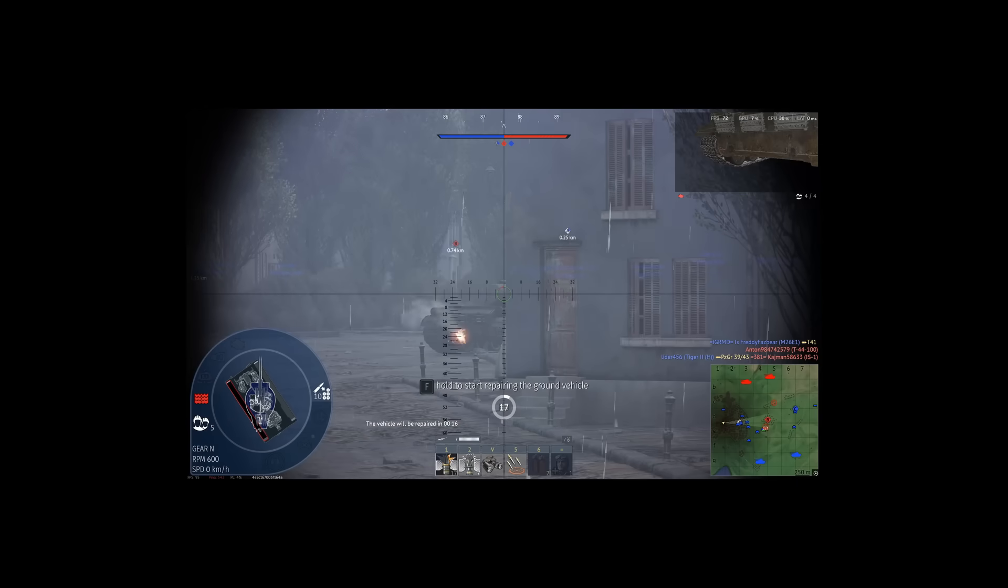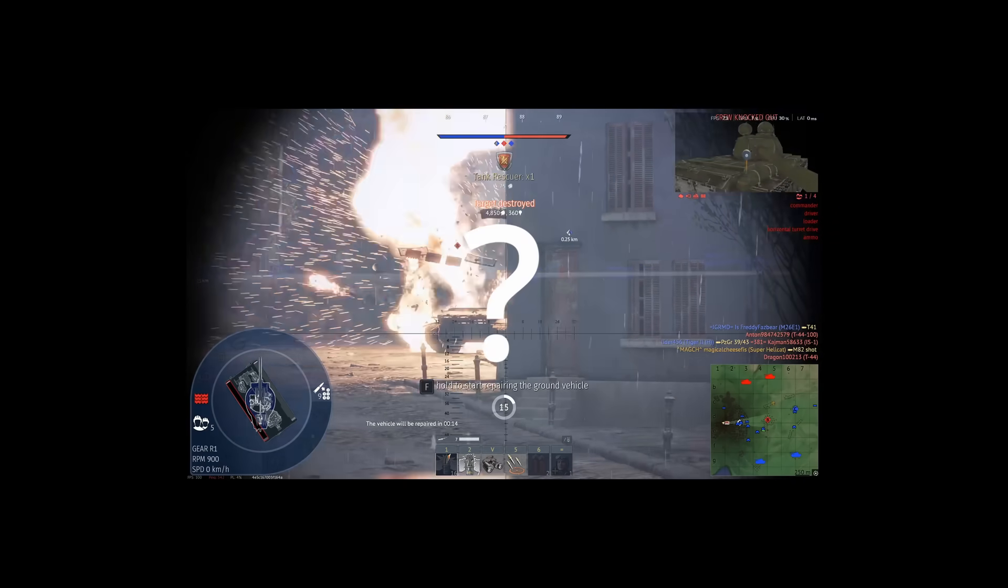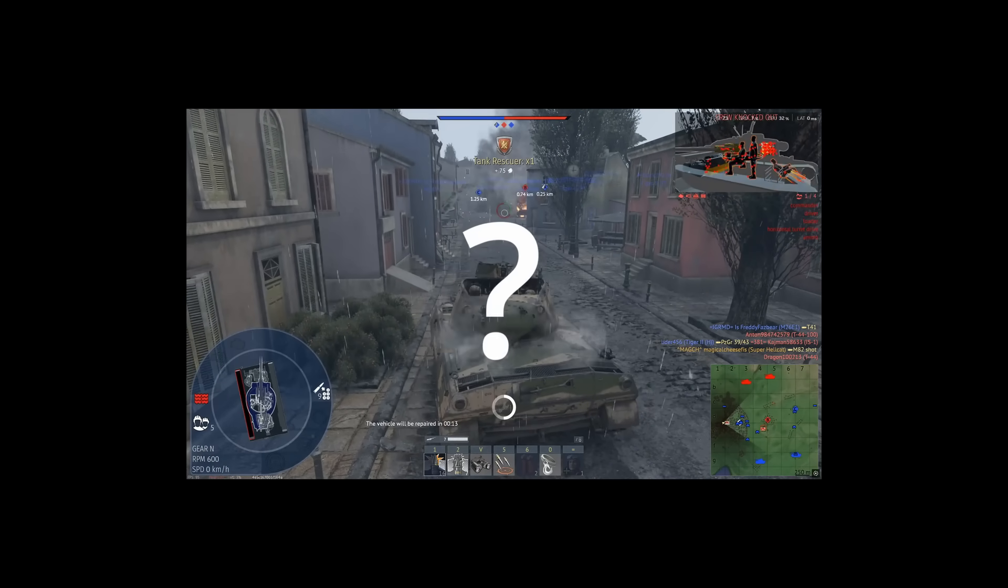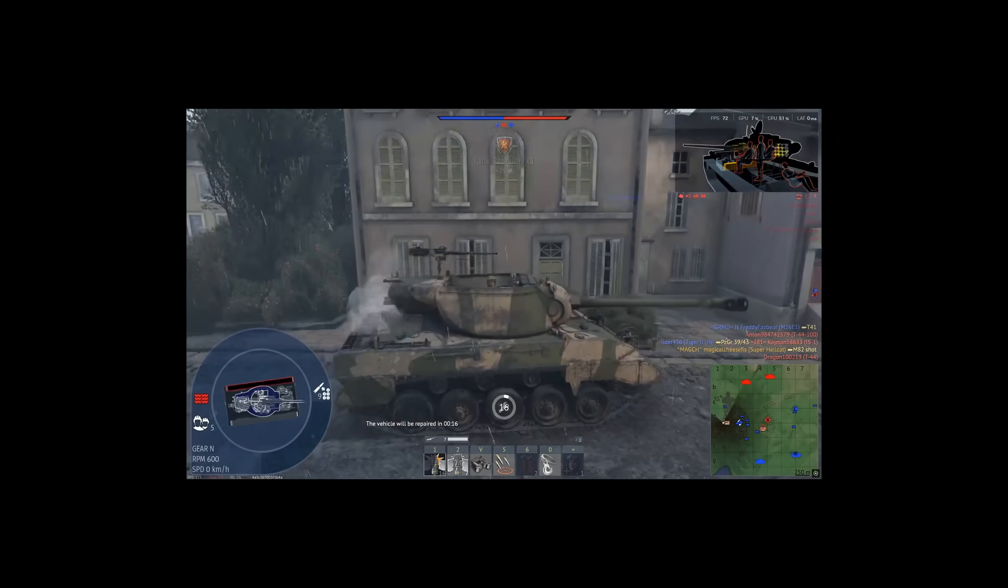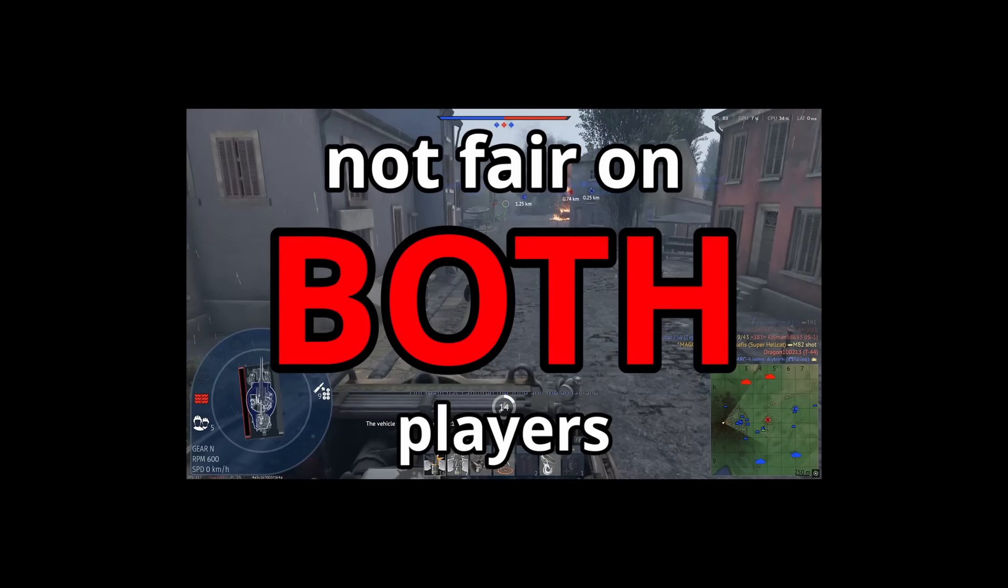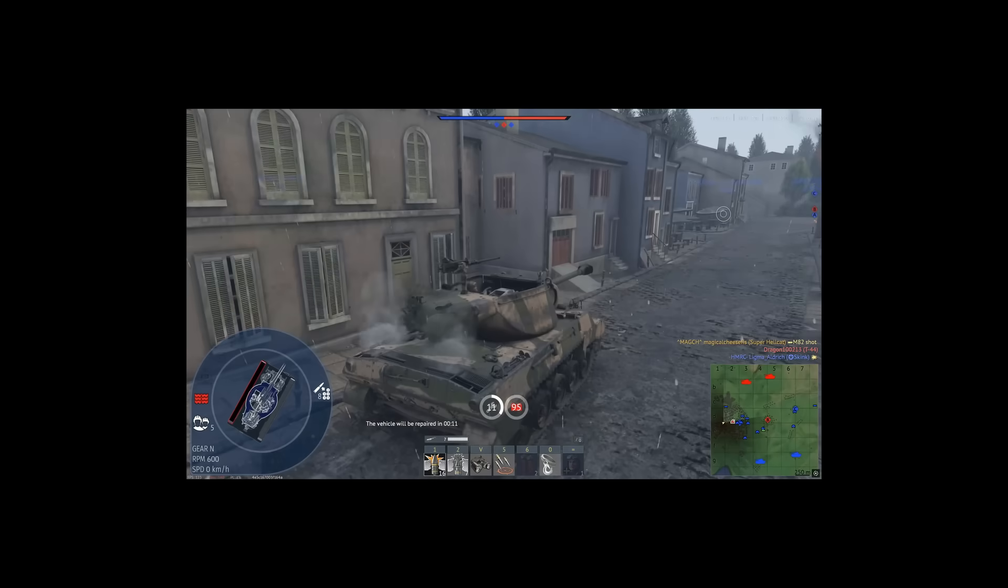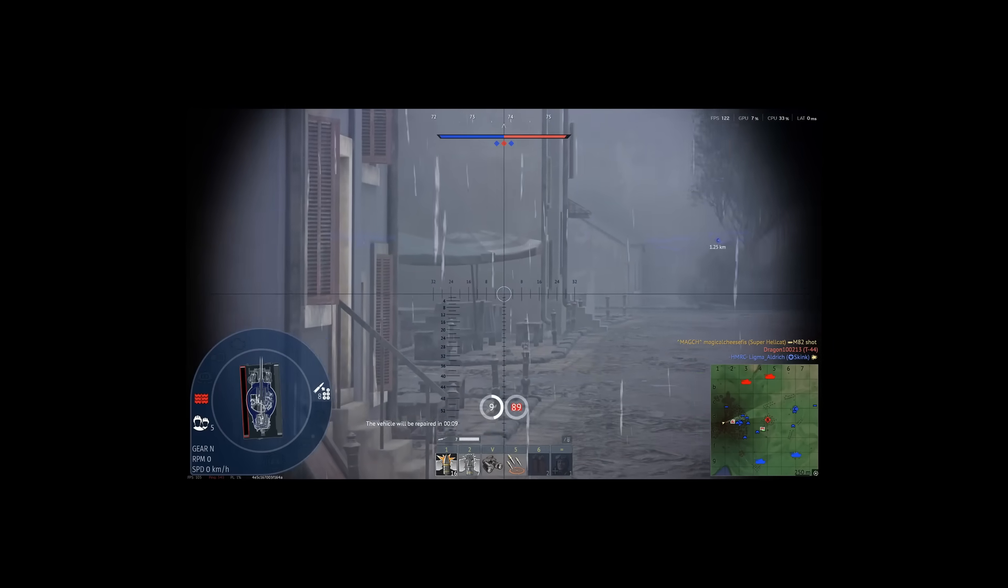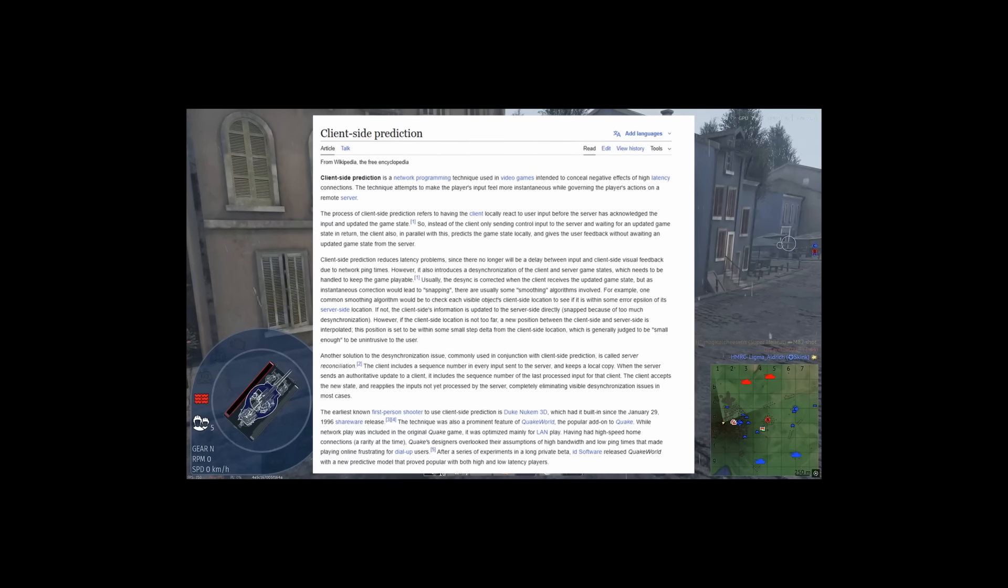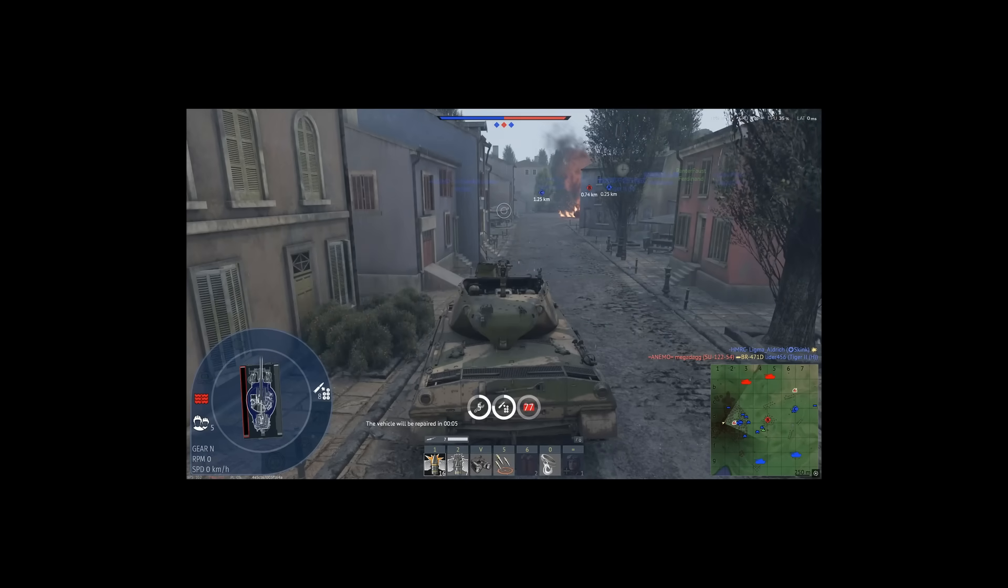So if we know why this happens, why don't we fix it? Why don't we just say that both of them count? Well this would be unfair on the player that actually shot first, so the game developers are stuck in an unwinnable position. Both situations are bad, and extensive research is done often to find a way around this. But that's not the only type of ghost shell, there's also desync ghost shells.